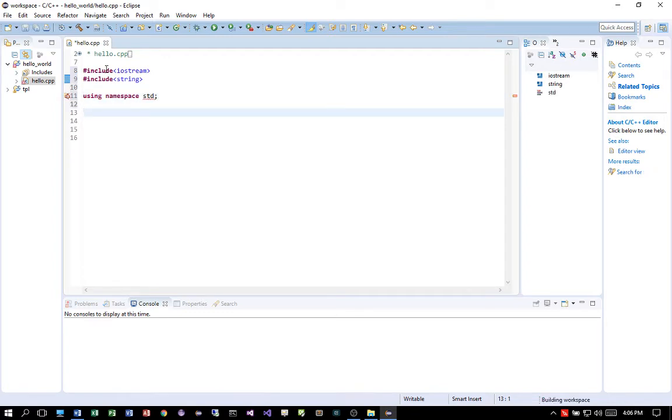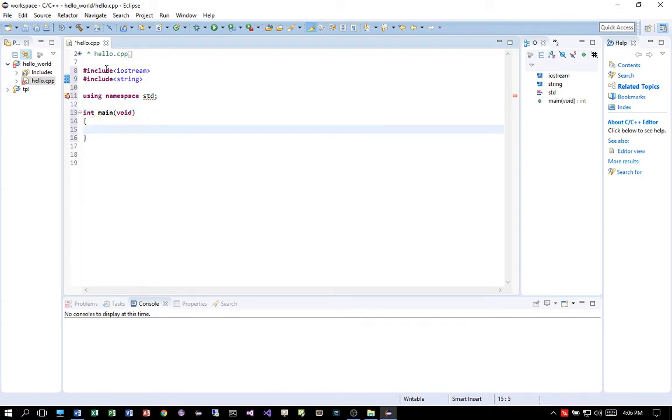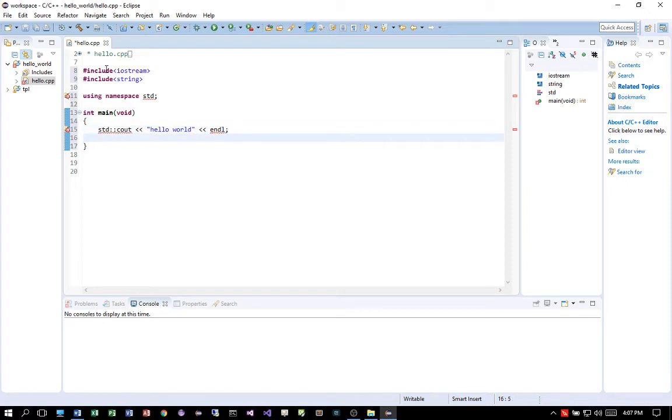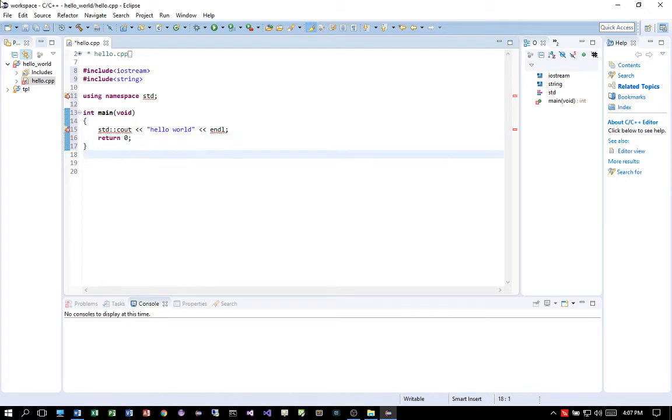Then create the main routine. Then declare standard C out. Hello. Sorry. Hello world. And endl. Terminate the string. Then do return 0. Save.